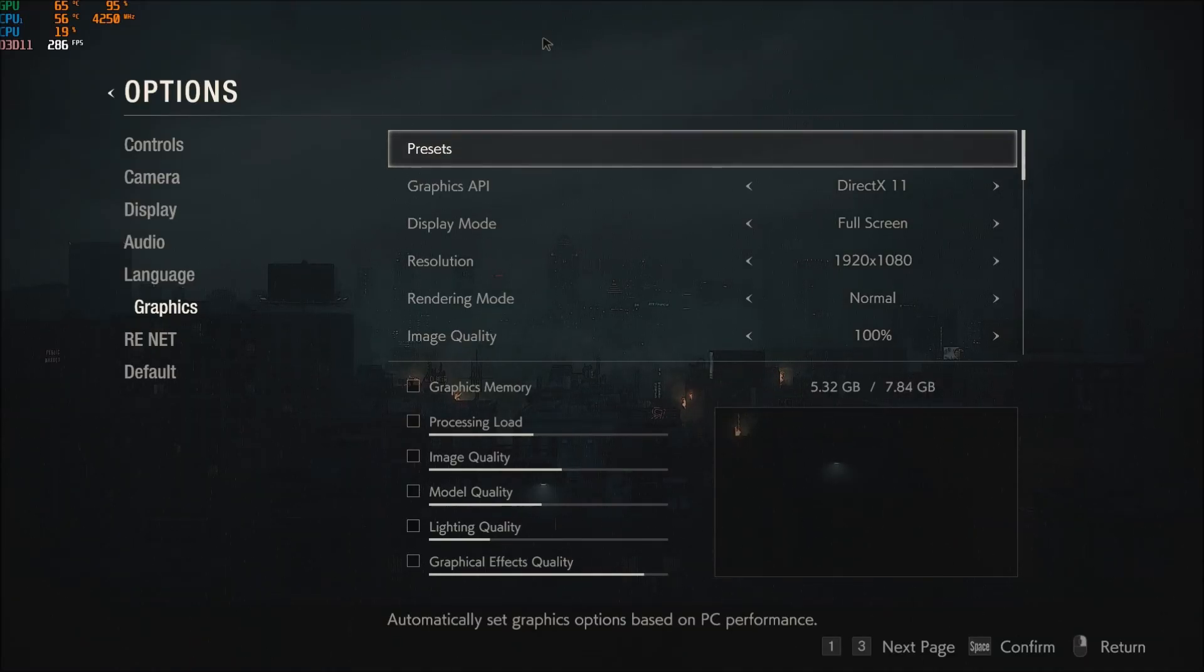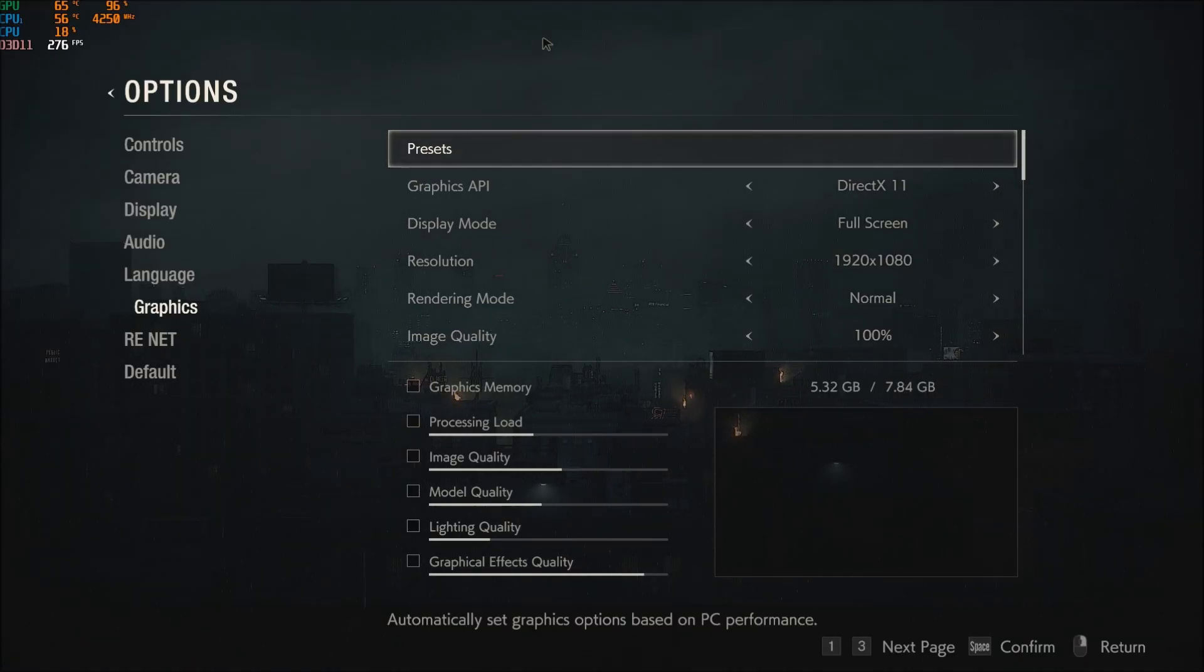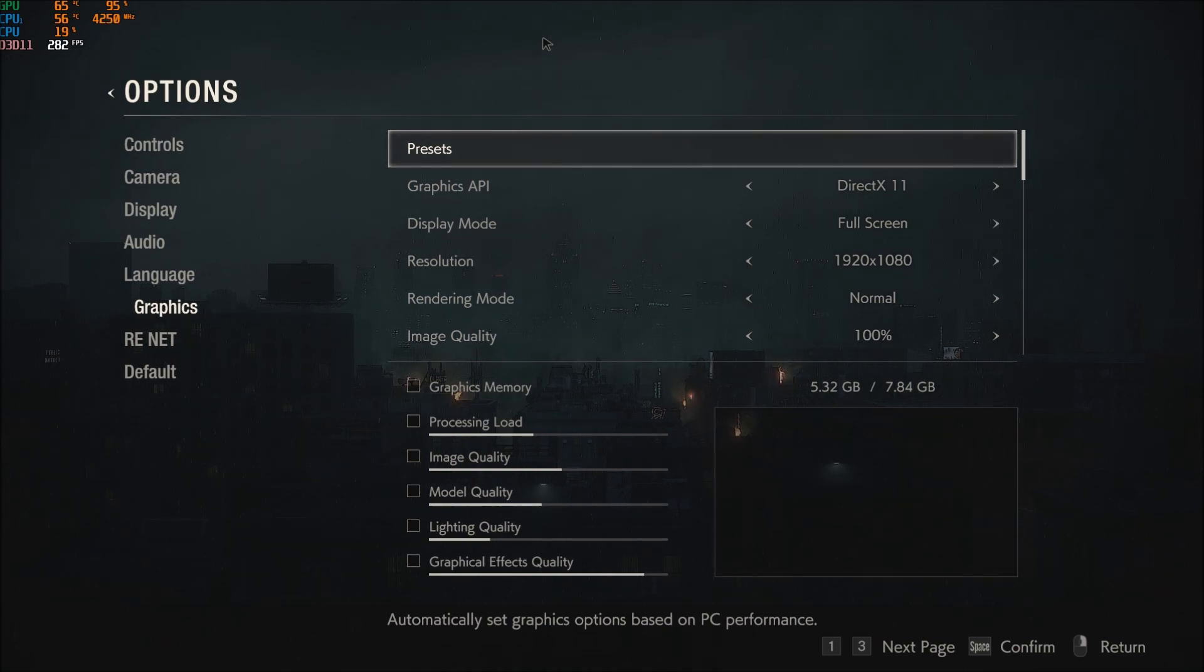Hi everybody, this is Kefren, your favorite French Canadian. Today I'm gonna show you how to improve your FPS in the new Resident Evil 2 Remaster.